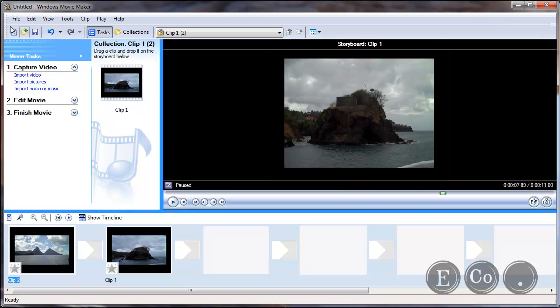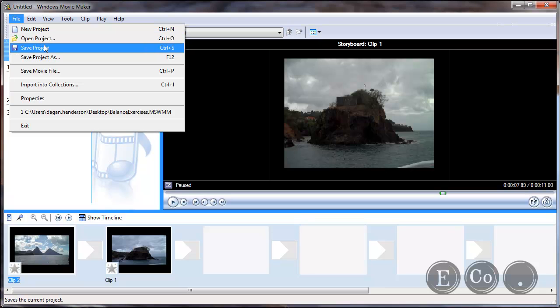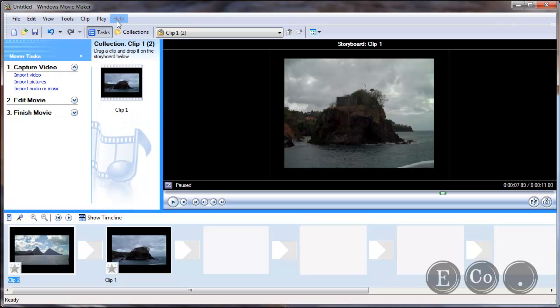If I were to at this point go to file and click on save my project I'd be saving my Windows Movie Maker project but I would not be rendering the movie file based on my storyboard.